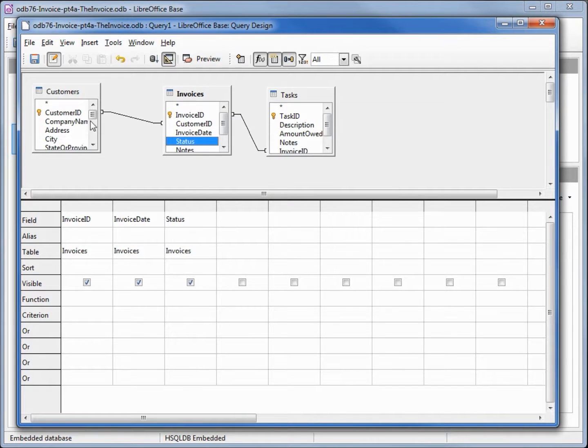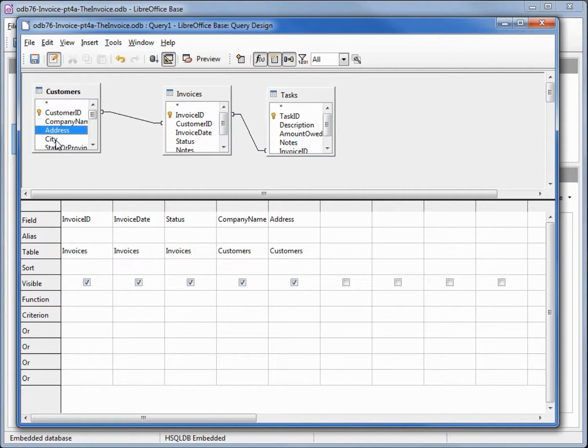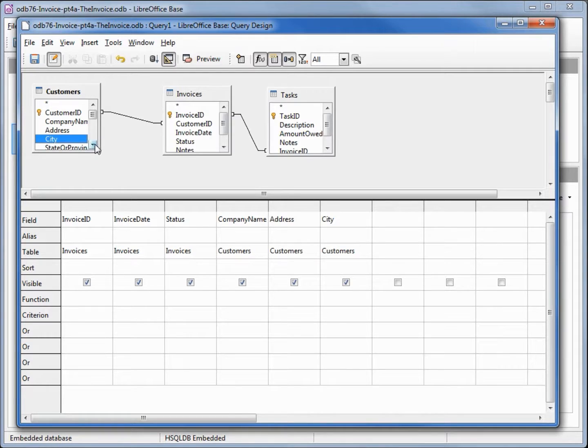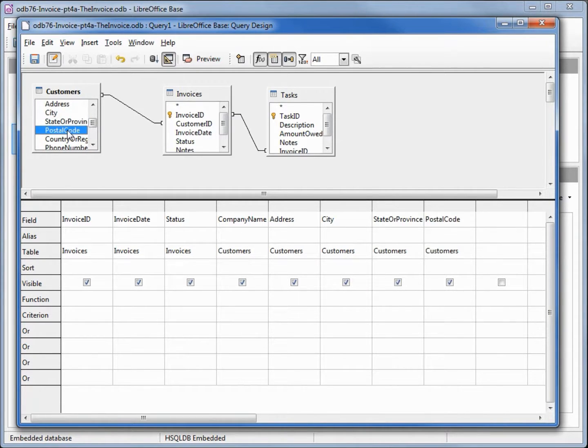Now coming over to the customer table I want the customer name, address, and I'm double-clicking on these to put them in there. City, state, and the postal code.